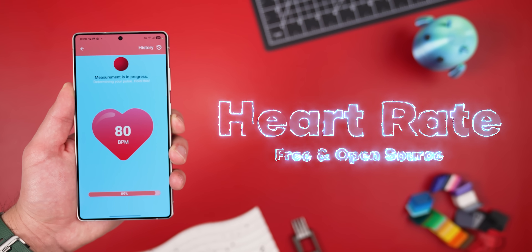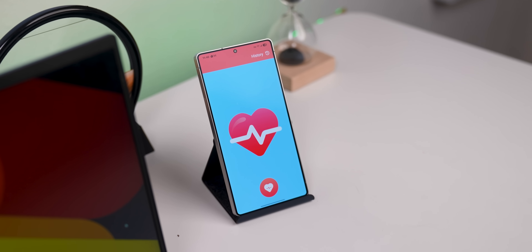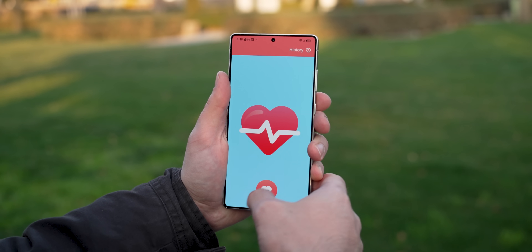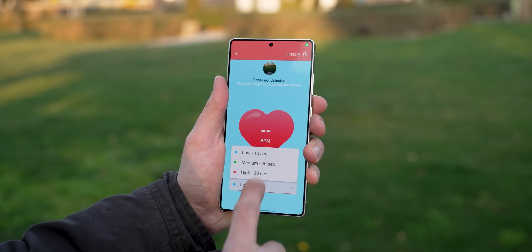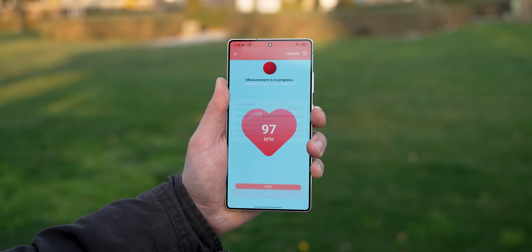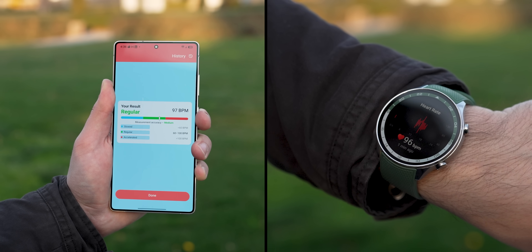Next up, we have Heart Rate. The name pretty much says it all — it's an app that claims to measure your heart rate using just your phone's camera. All you have to do is tap the heart icon at the bottom, place your finger over the camera lens, and after a few seconds it gives you a reading. To be fair, it's gotten it right a few times. But just a heads up: this isn't a replacement for an actual heart rate monitor. If you've got a smartwatch with a dedicated sensor, that's going to be way more reliable. Still, it's completely free and open source, so it's worth checking out just for fun.